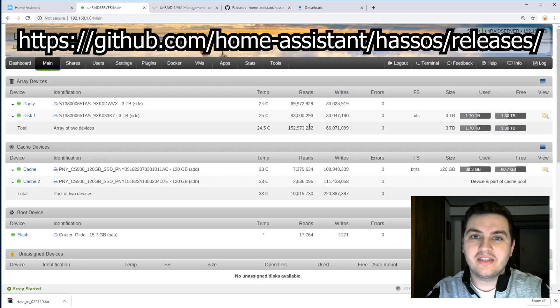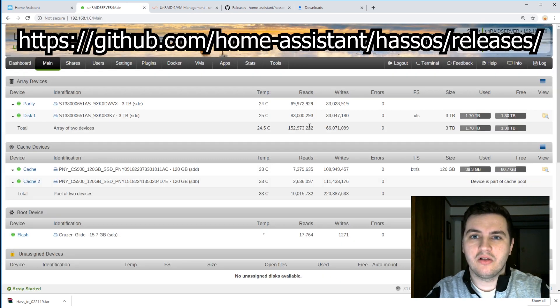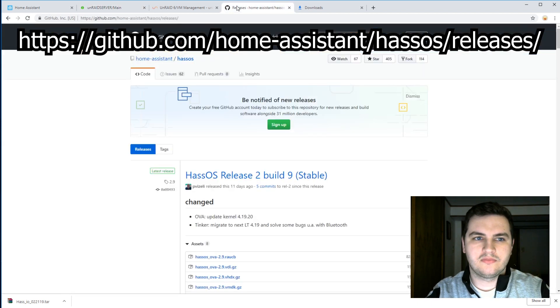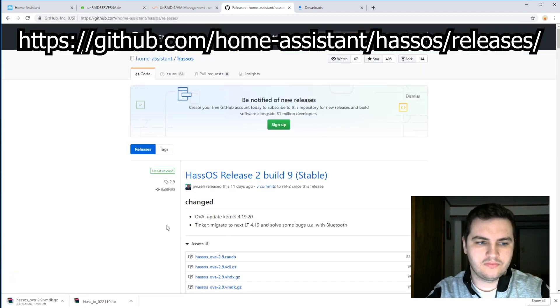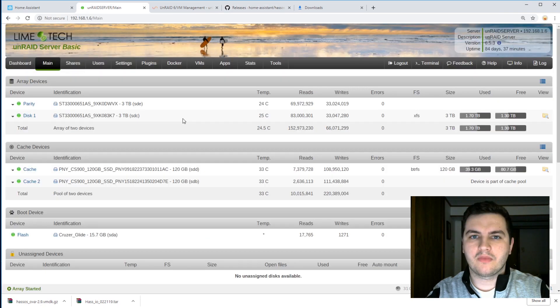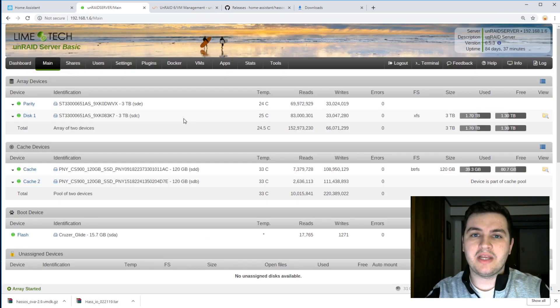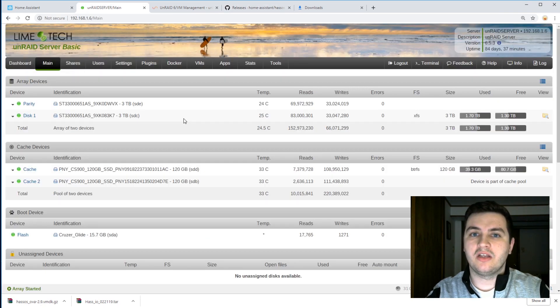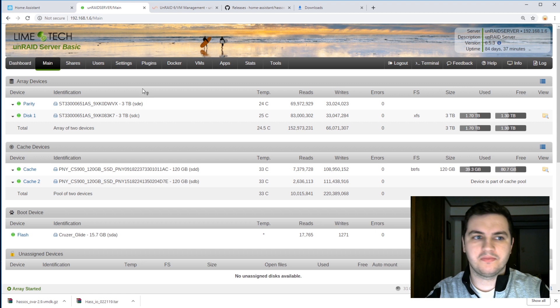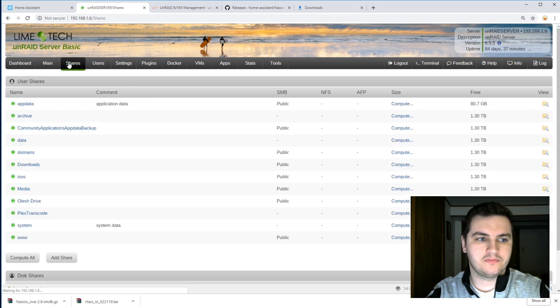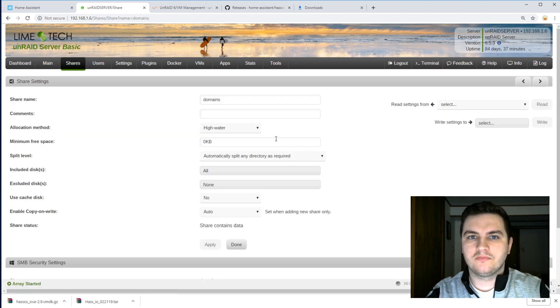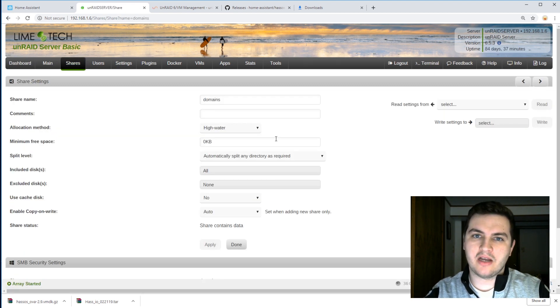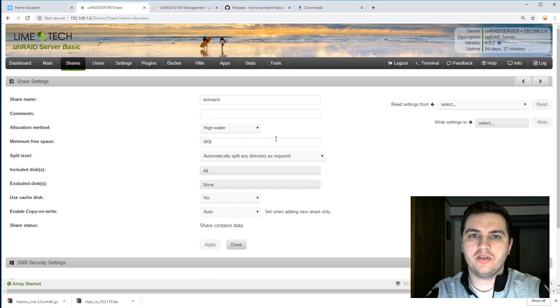The next thing we need is a VMDK file for HASS OS. If you don't already have it, create a share in Unraid called domains. I'm going to move this VMDK file that I just downloaded into the domain share in Unraid.